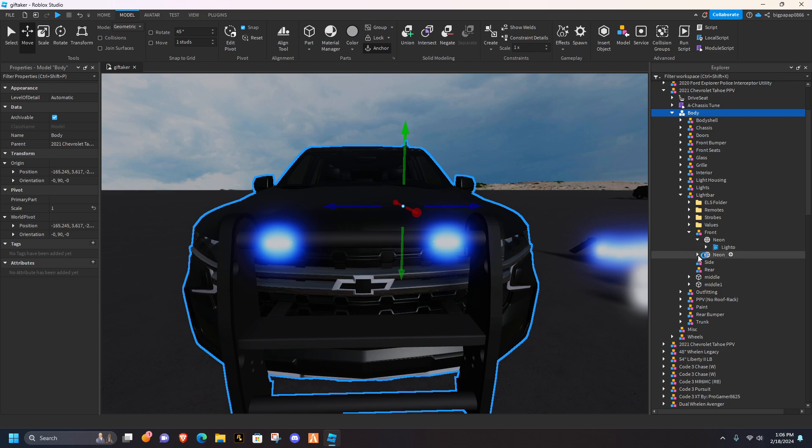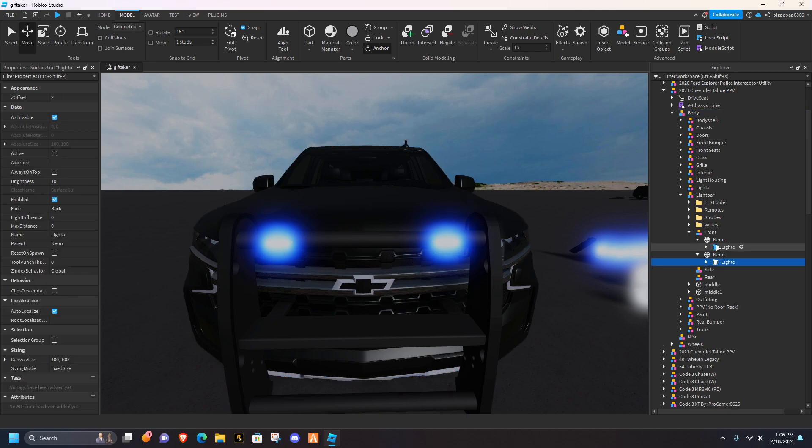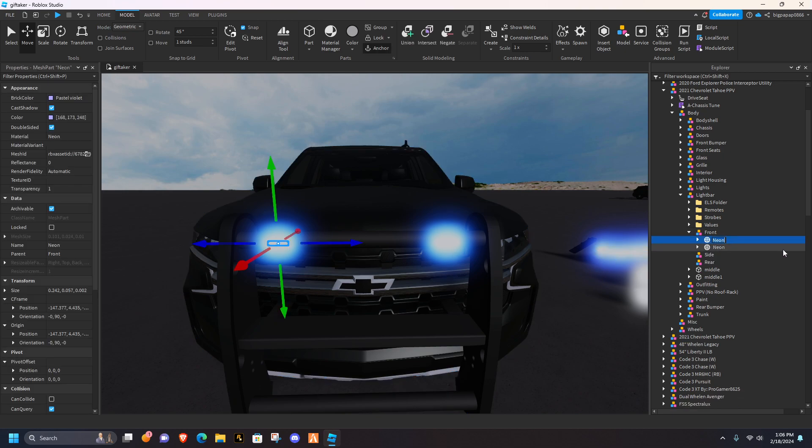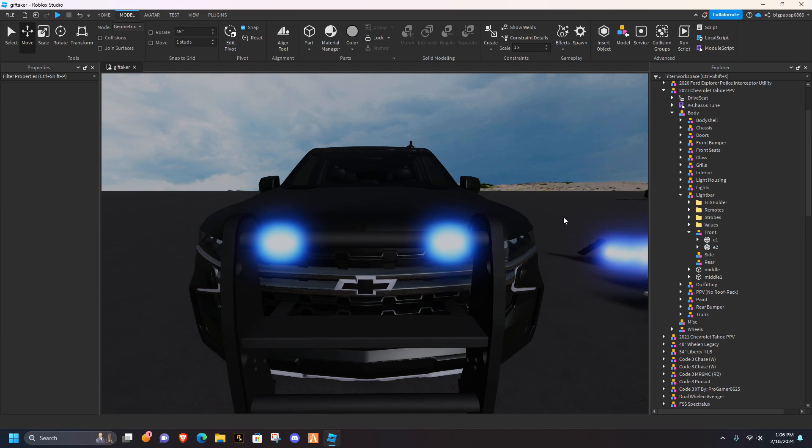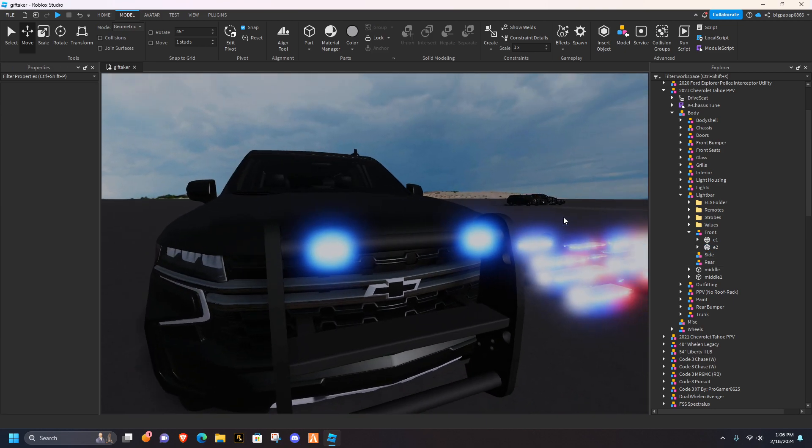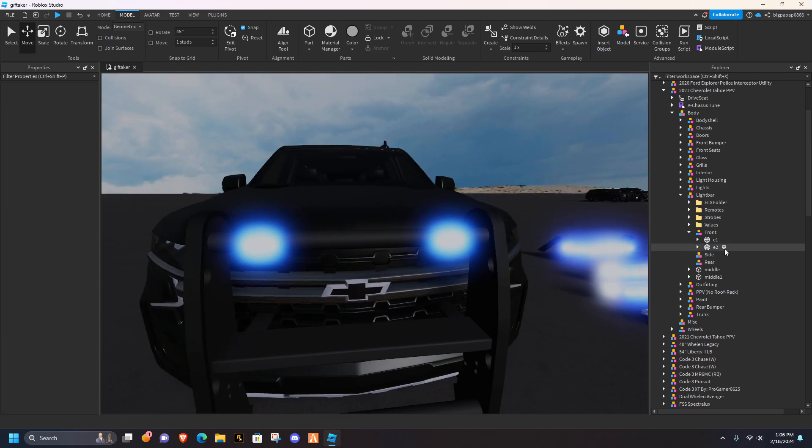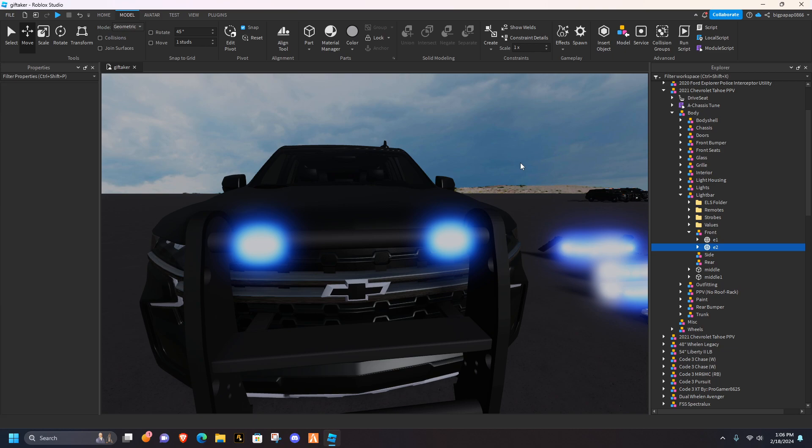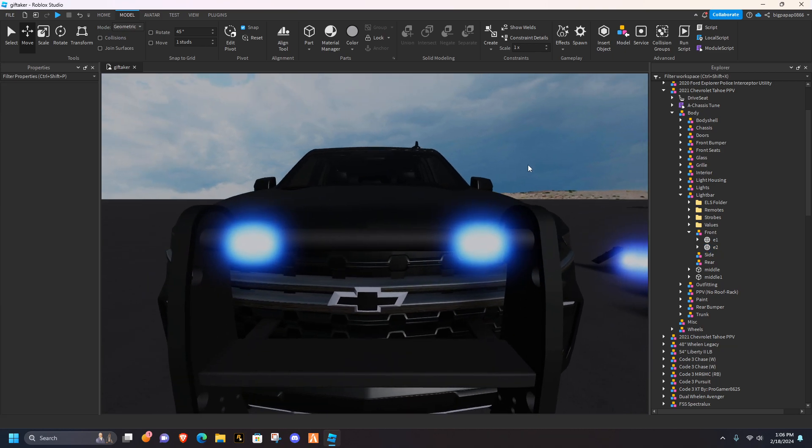Now what we're going to do, is we're going to go ahead into your lighto, you're going to click on them. I always like to change my brightness in my lightos to 20, just makes it a little brighter. Once you've done that, you're going to change it to E1 and E2. So you want to name this one E1, and this one E2. Now once you've gotten your parts named, and everything done, like I've done, you can pause the video, go ahead and get that done if I went too fast.